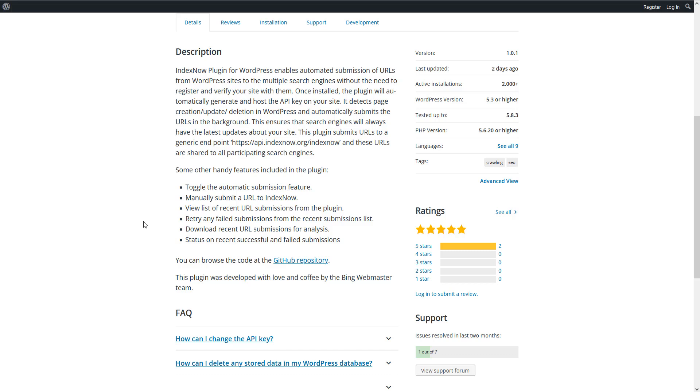I've installed this IndexNow on another website and I already see positive results. Every day Bing and Google bots are coming to my website and I see that on my stats.